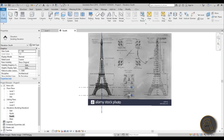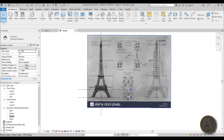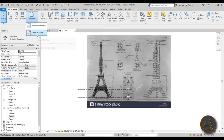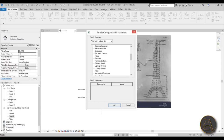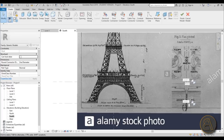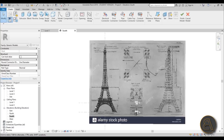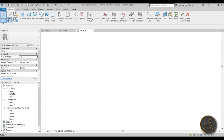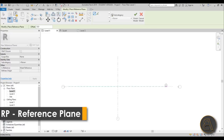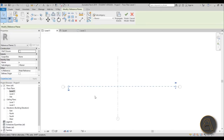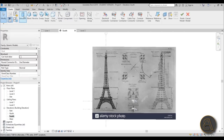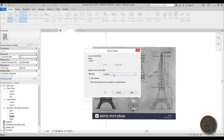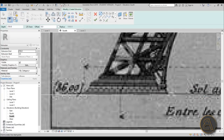The first thing I'm going to do is create an in-place family. Go to Component > Model In-Place and choose Generic Model, then hit OK. We'll model the outer skin of one half and then poke holes using voids — that's the easiest approach. For extrusion you need a work plane, so go to Level One, place a Reference Plane horizontally and name it Work Plane A, then go to South Elevation, create an Extrusion, pick Work Plane A by name, and now we can start modeling.